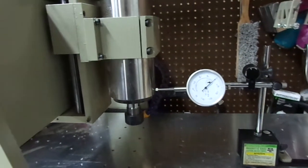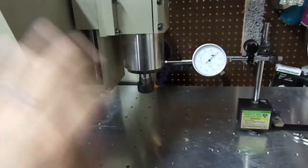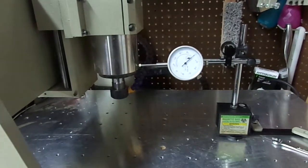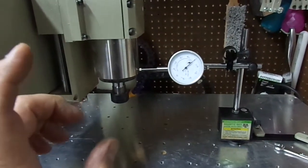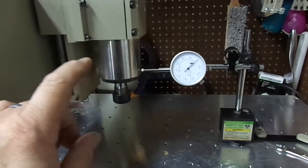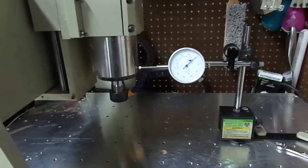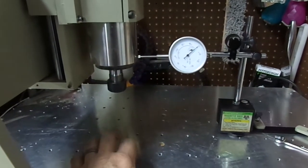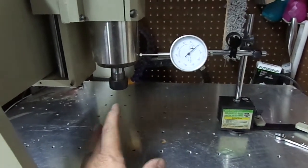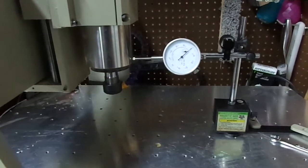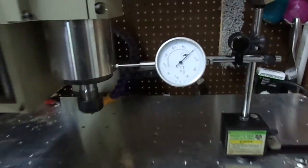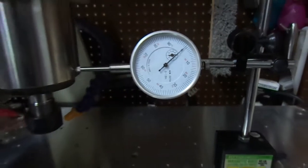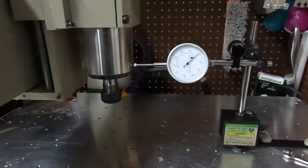All right, welcome back to the channel. We have another China 6040 CNC machine video. This video is about the native units on Mach 3. When you buy the machine, if you follow the manual, everything is set up in millimeters. As you can see by my dial indicator, I don't deal with millimeters. I don't draw in Fusion with millimeters; mine's all in inches.